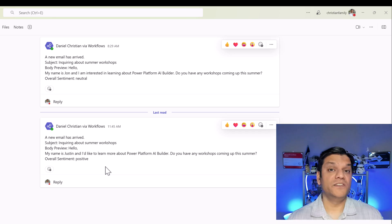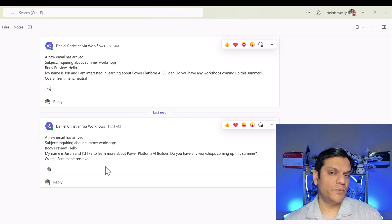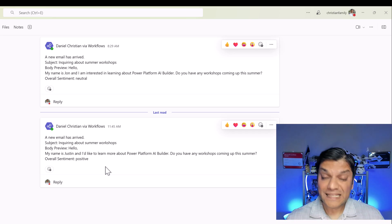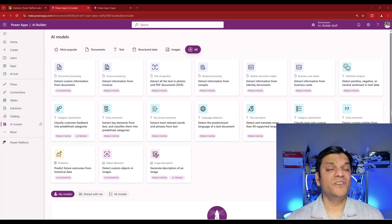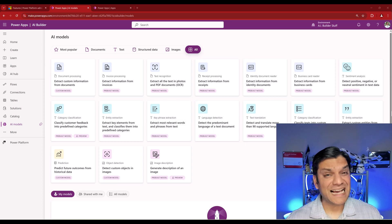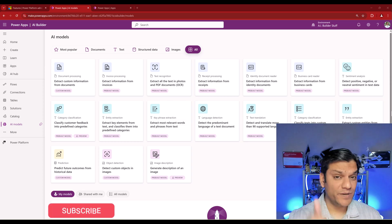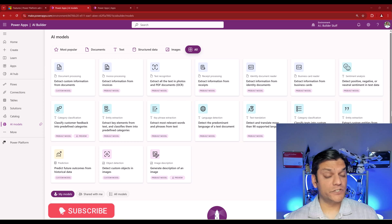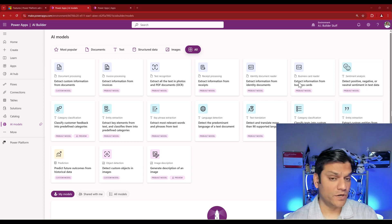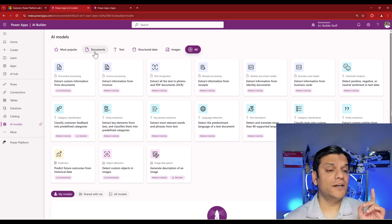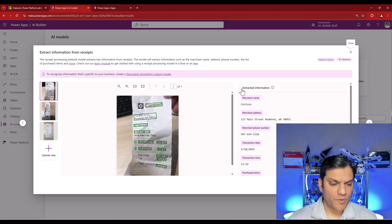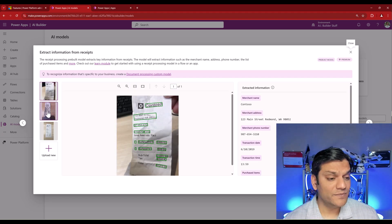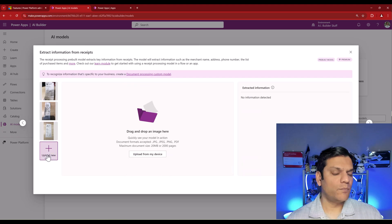This is how you can use AI Builder from the Power Automate side — very easy and very successful using one of the pre-built models. Now let's switch gears to the Power Apps side. My scenario here is to extract information from receipts while traveling: take a picture of a receipt, extract the information, and save it somewhere. For this, I'll go to the Documents group and click on the pre-built model called 'Extract information from receipts.'